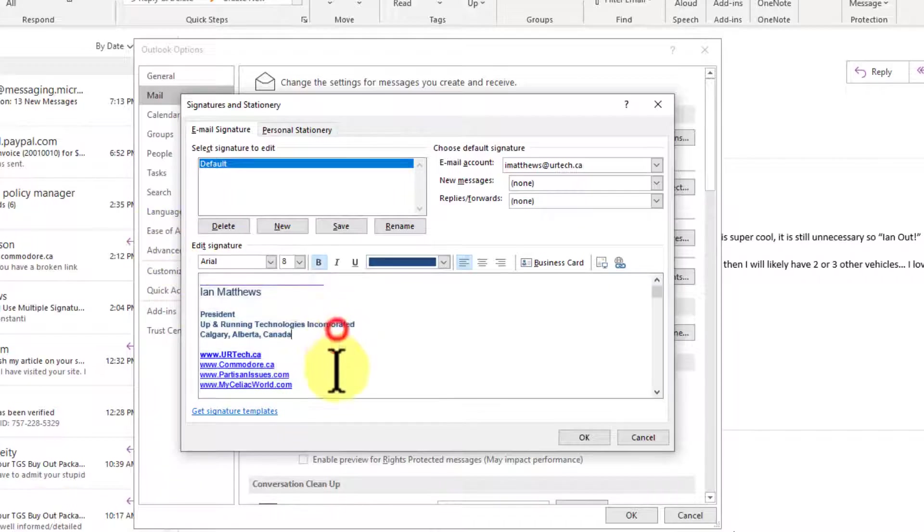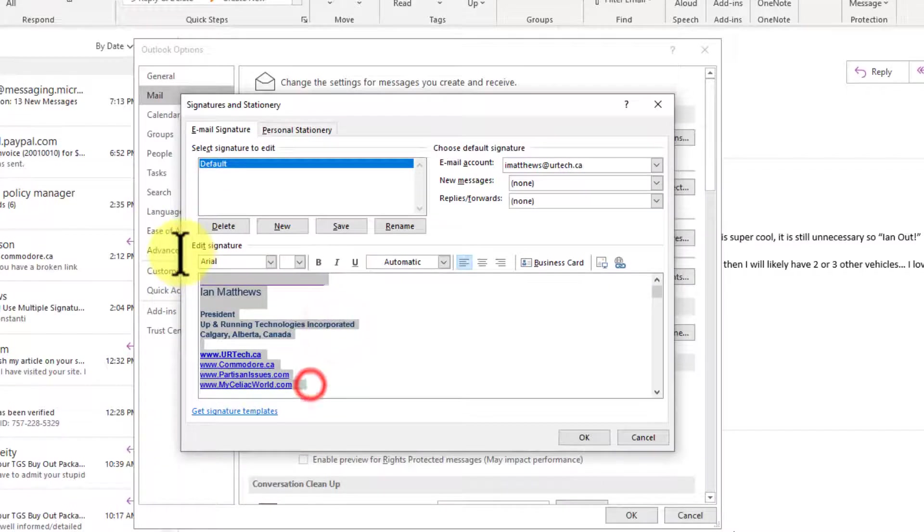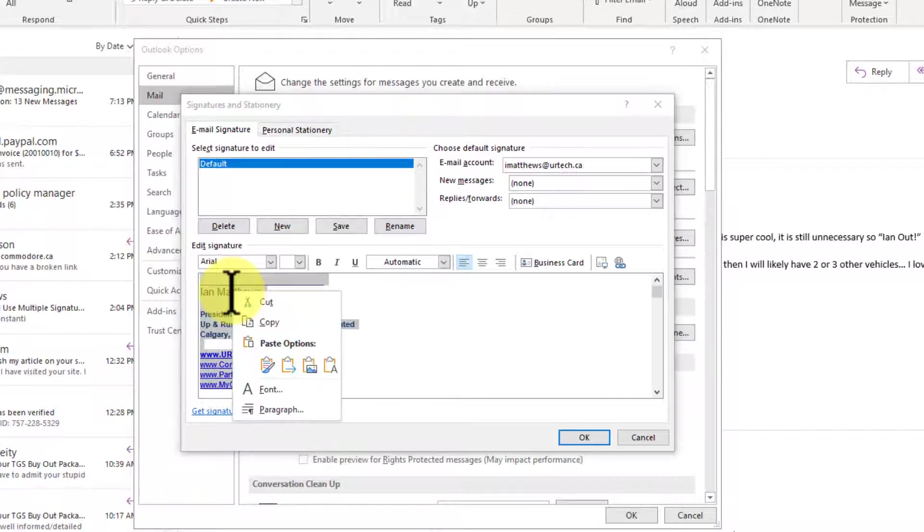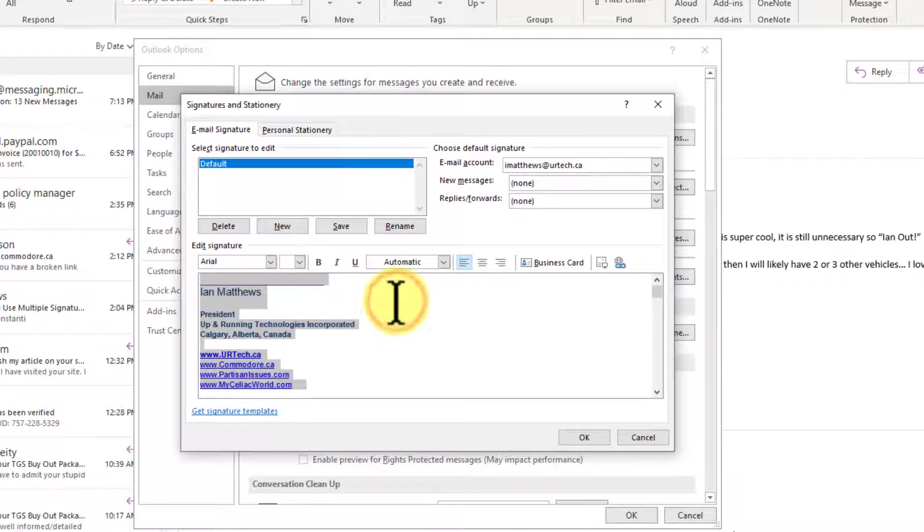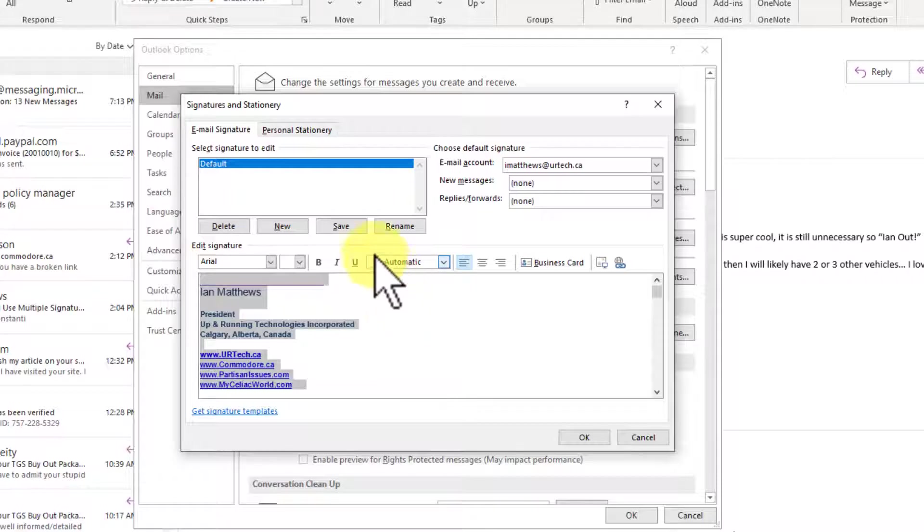So if you want to select content in here, you have to highlight it, and then either right-click and copy, or Control-C to copy. But whatever works for you.